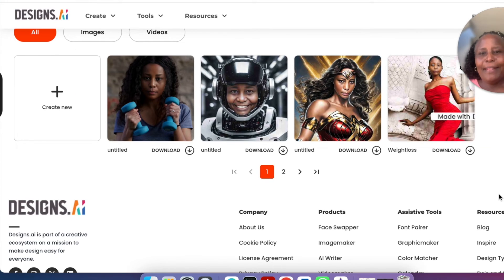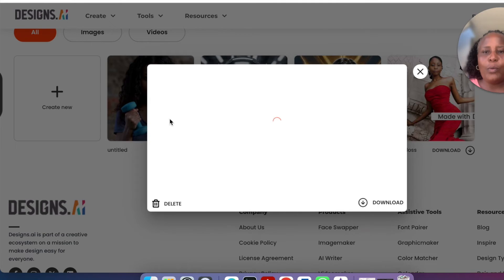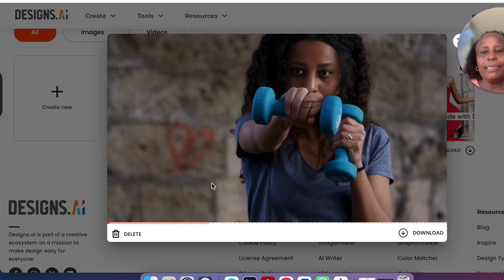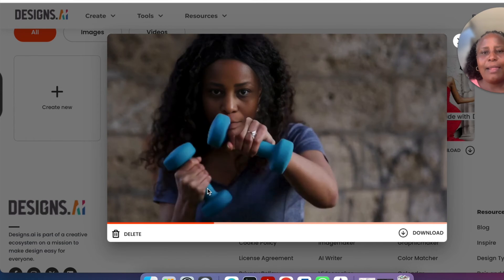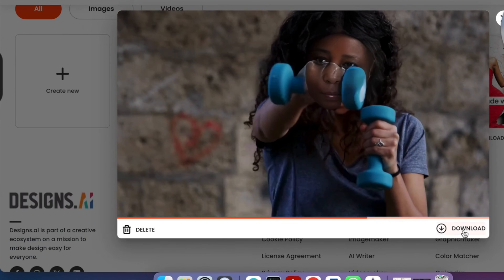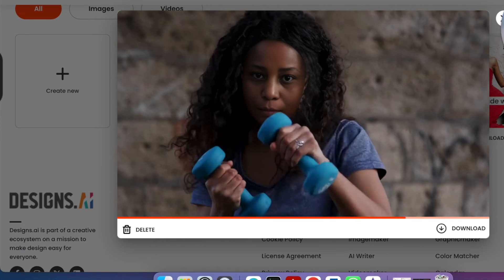The video is rendered and available. To preview it, you can click and open it, and you can click 'Download' to download the video.